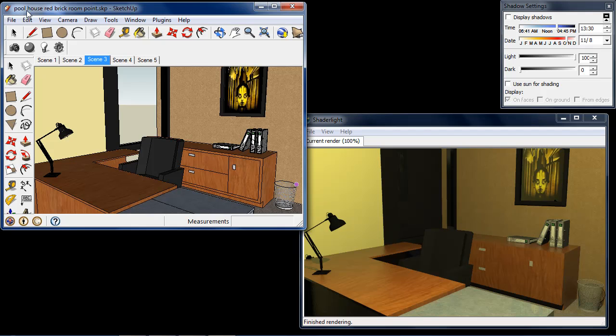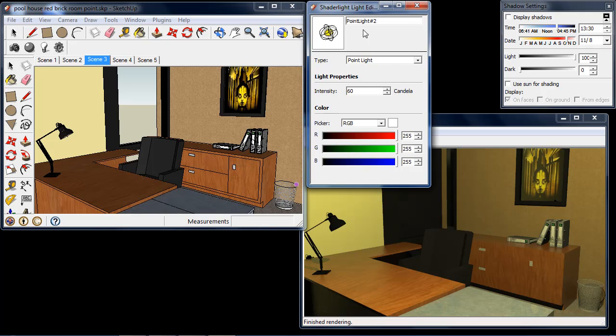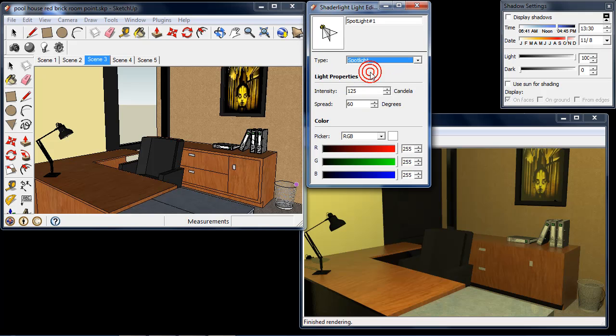In this video I'm going to place a spotlight into this scene. A spotlight is a light that we are able to control the direction of and also the cone angle. In my scene I currently have a point light set up as a light bulb towards the ceiling, but I'm going to open the Shade Light Light Editor and from the drop-down list I'm going to choose Spotlight.